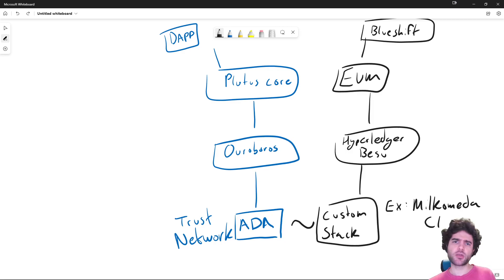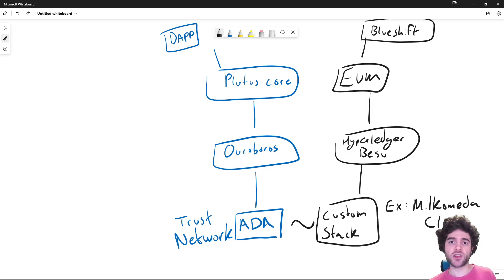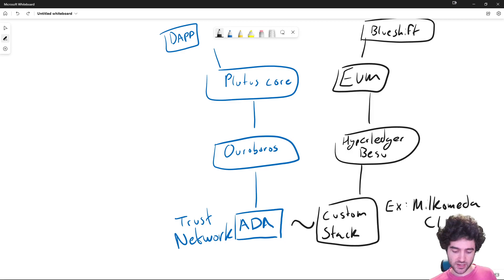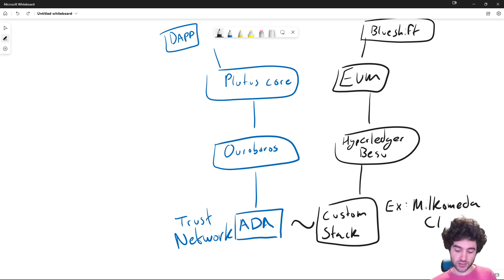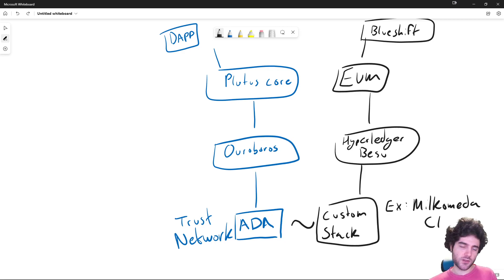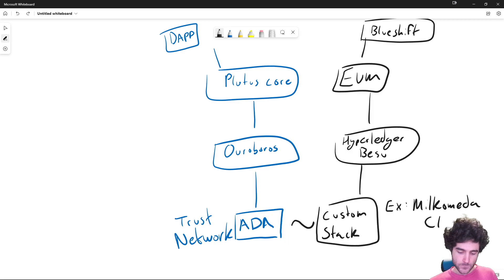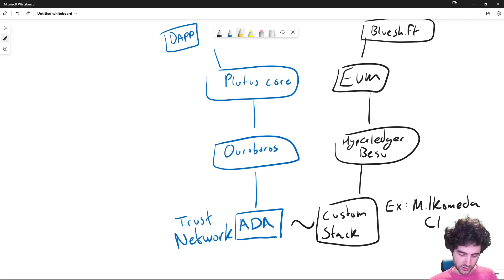But what if you still want to use Ouroboros? Ouroboros has a lot of very interesting and very powerful ideas in it. And you want to reuse this to build a separate system. So we call these usually overlay networks. And one of the overlay networks you might be familiar with is called Mithril.